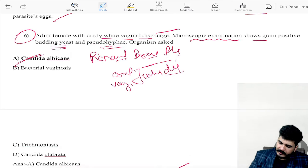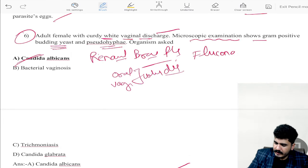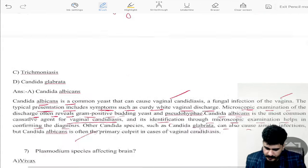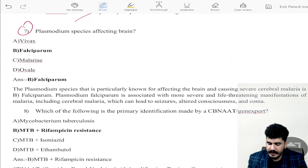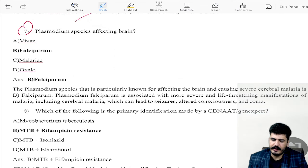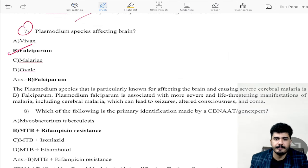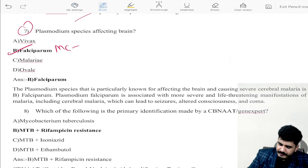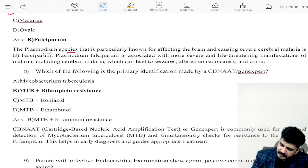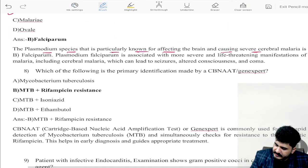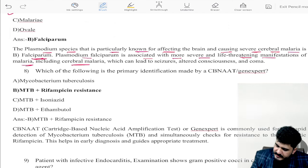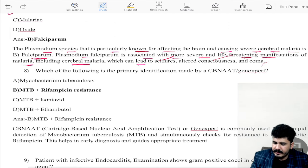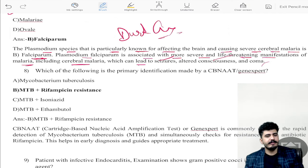The drug of choice in Candida infection is fluconazole. Moving on, Plasmodium falciparum is the species particularly known for affecting the brain, causing severe cerebral malaria. Plasmodium falciparum is associated with more severe, life-threatening manifestations of malaria including cerebral malaria, which can lead to seizures, altered consciousness, and coma.